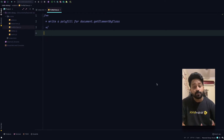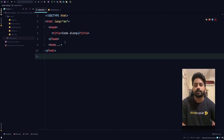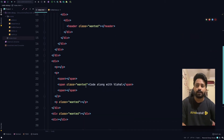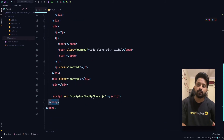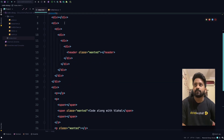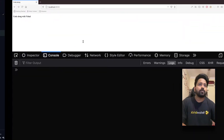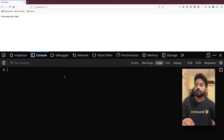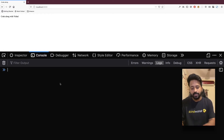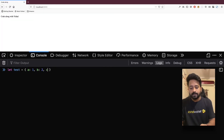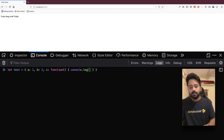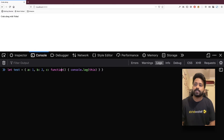Before we get into the code, let's look at a few things in our index.html. I have a bunch of DOM elements, some of them having a class called 'wanted', which is the class we want to search for. We're importing our JS file, find-by-class.js, where we'll write our code. Now let's try out a few things in the console. Let test equal to an object with a1, b2, and c as a function that console logs 'this'.